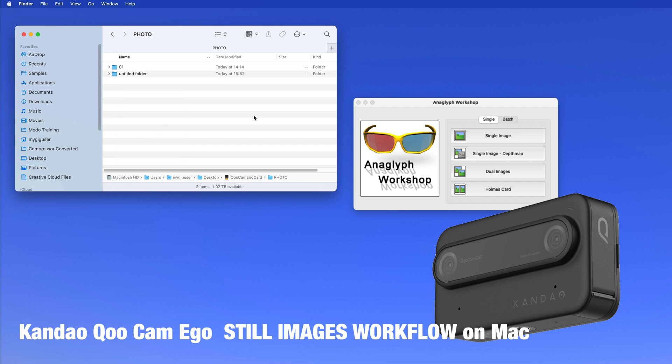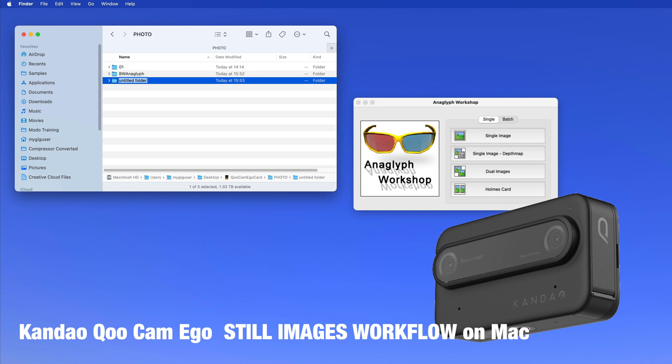First of all, I create a new folder and call this let's say black and white anaglyph. I can also do this for color, so color anaglyph like that.